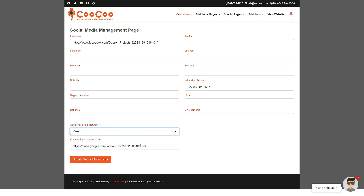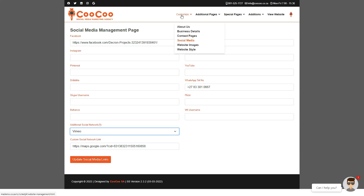After adding or editing your social media links, simply click the update social media links button and your links on the site will be replaced. In the next lesson, we get a bit more advanced by styling most of the aspects of your website.